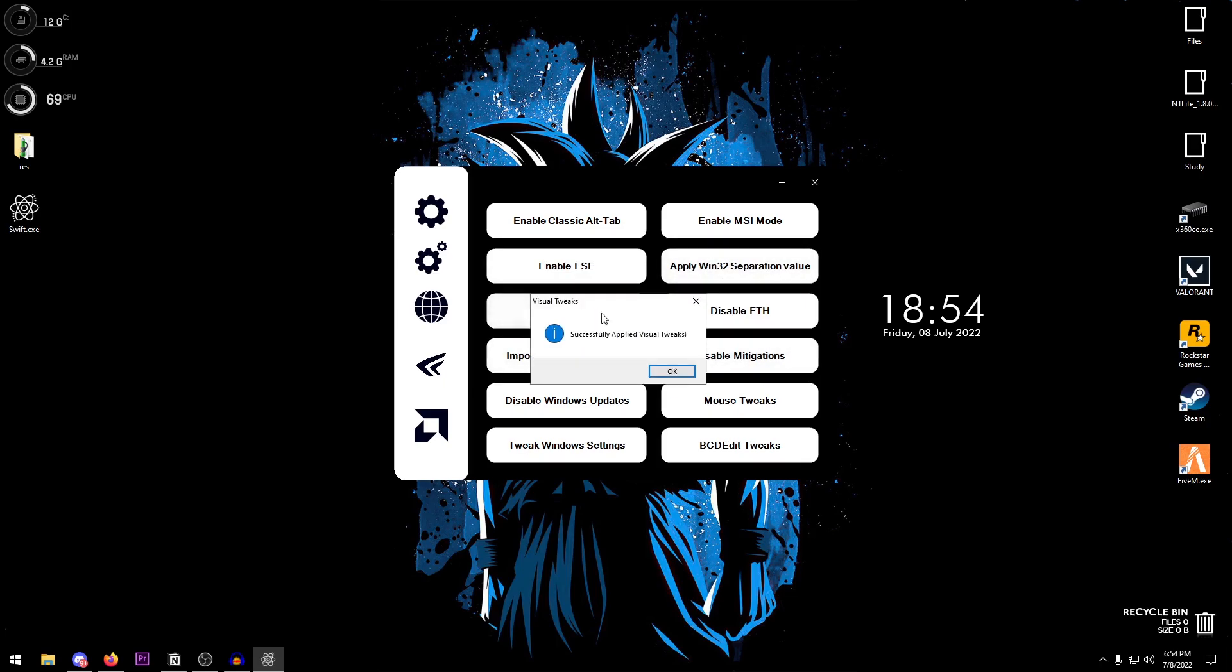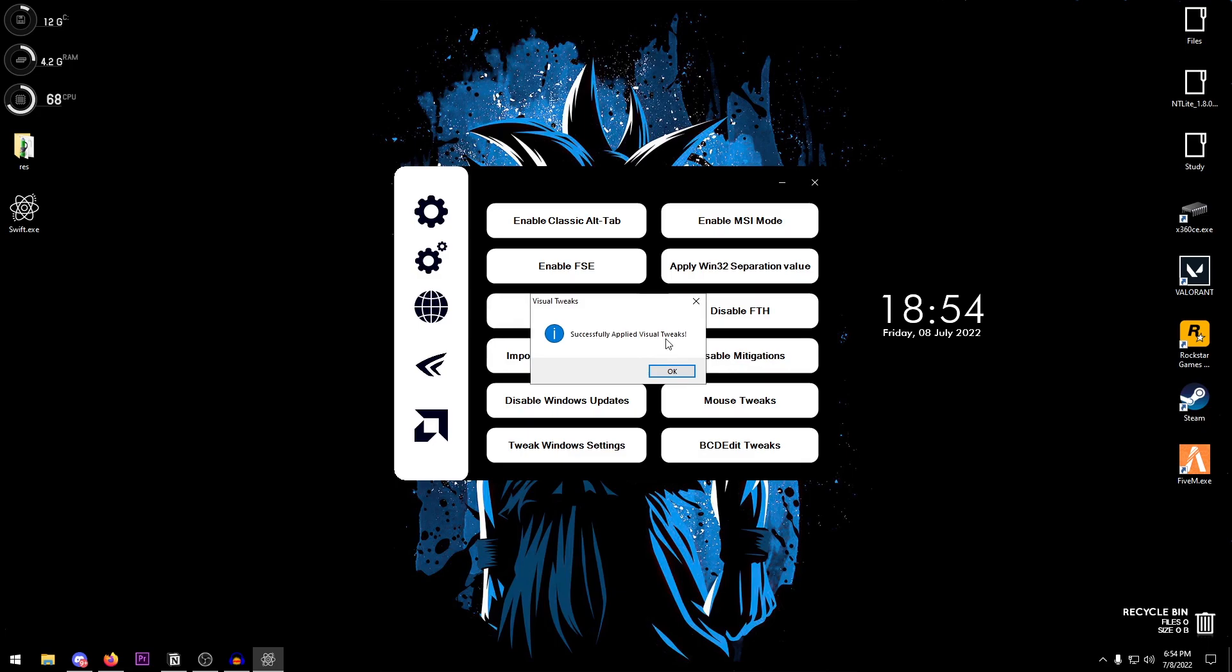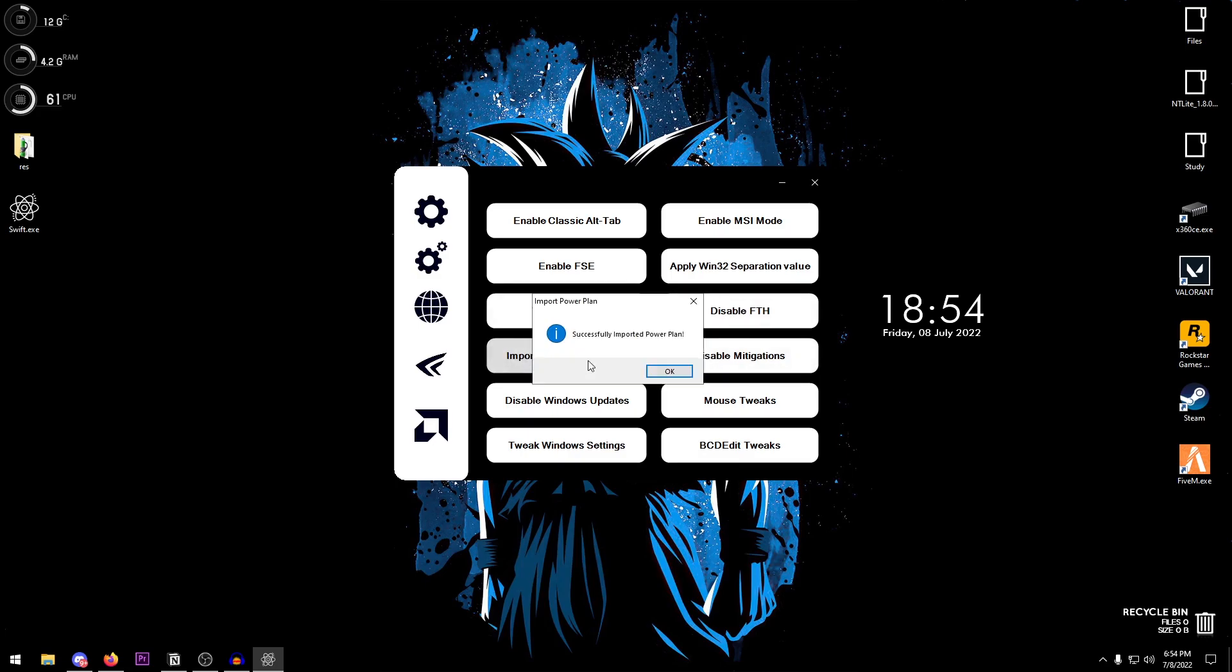Then there are visual tweaks which basically goes ahead and tweaks all of the Windows visual settings and hence giving you a performance increase inside of your Windows. Then moving on to disable FTH which goes ahead and disables the fault-tolerant heap.